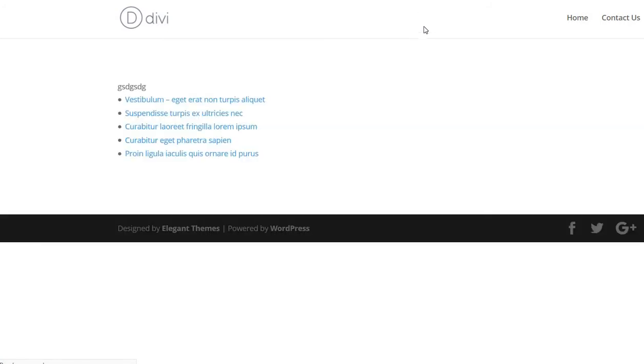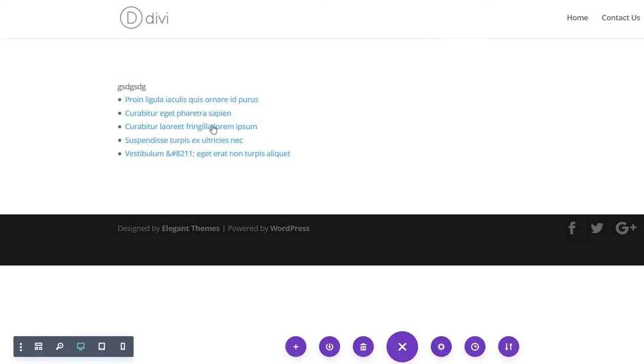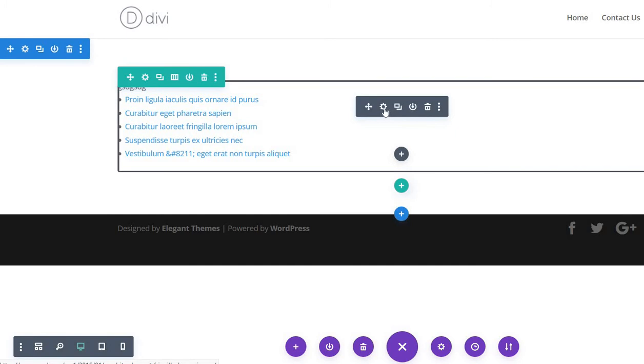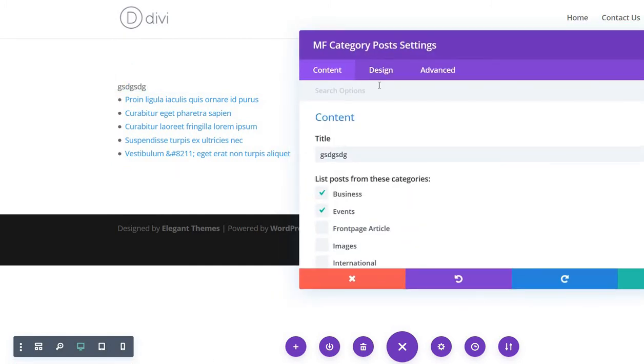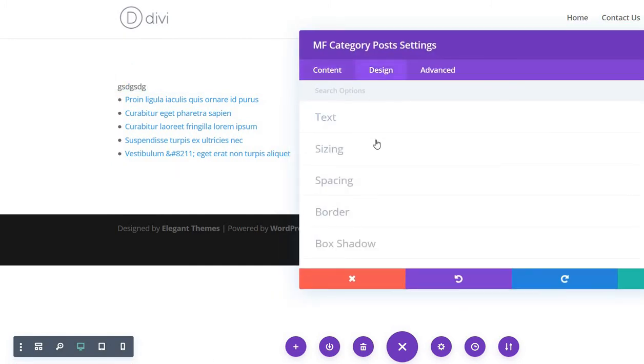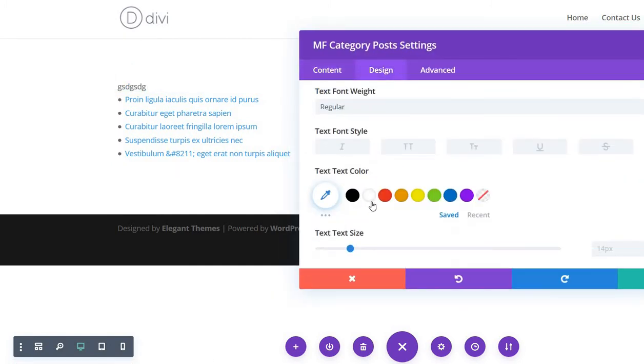After that, I will show you how to customize the color of the text and the size of the text. So just go here and go to design, go to text, and then as you usually do on any other